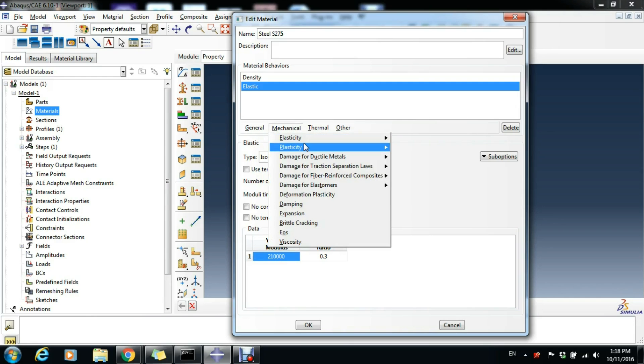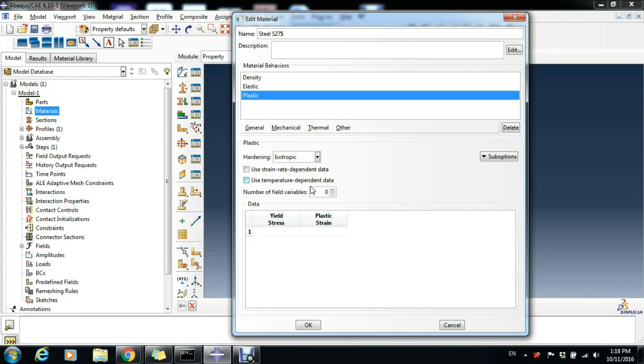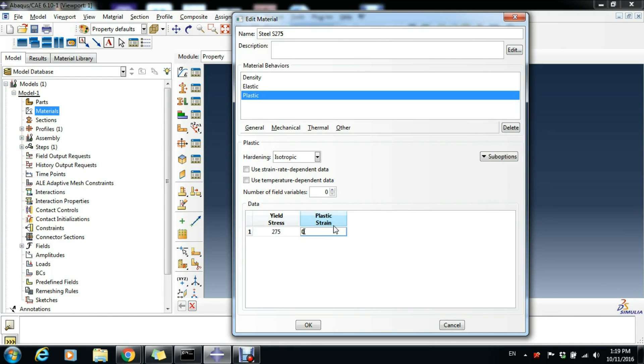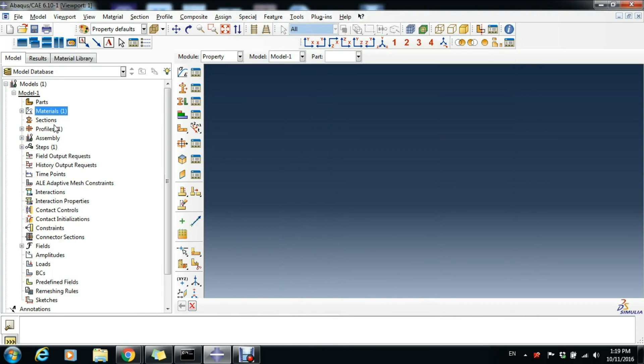Then we go to Mechanical, Plasticity, and Plastic. Yield stress will be 275 megapascals for the start of the yielding plateau, so zero plastic strain for that point. Now we can click OK and go back to Sections.